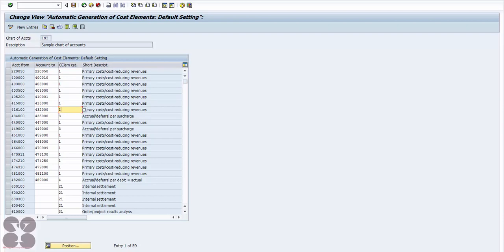Based on this configuration, the moment you create a GL account it will be converted to a cost element. For example, if you've defined a range from 474210 to 474250, any account within that range will automatically become a primary cost element with category 1. However, accounts outside that range won't be created as cost elements — you'd have to create those manually.